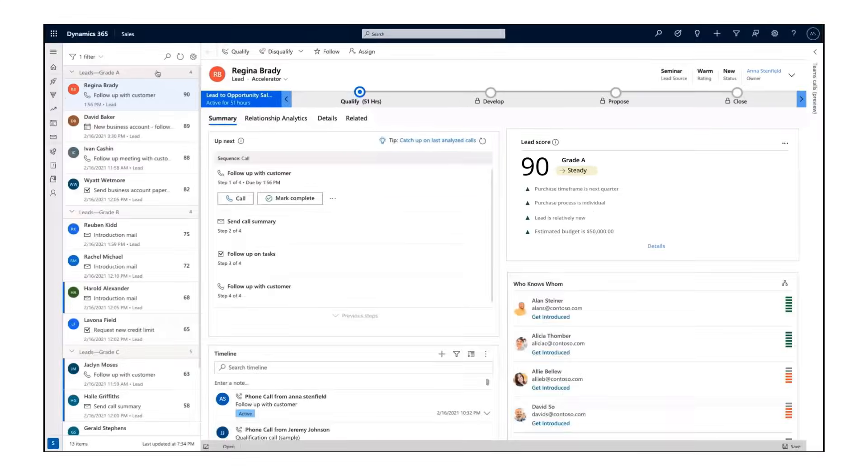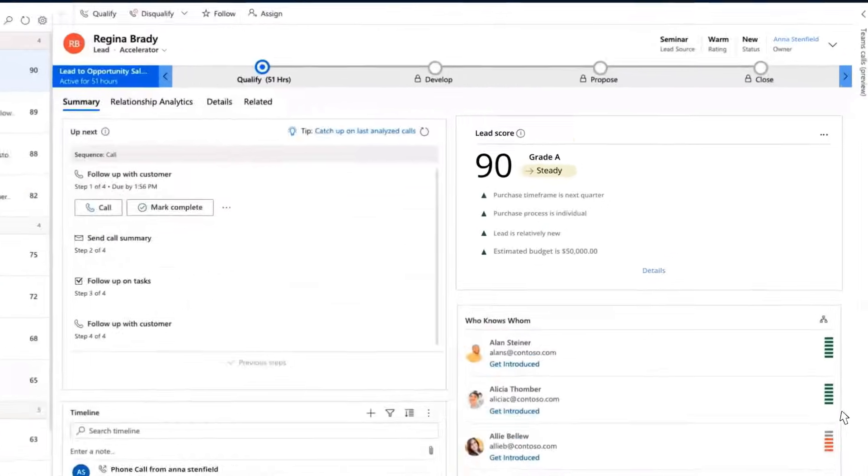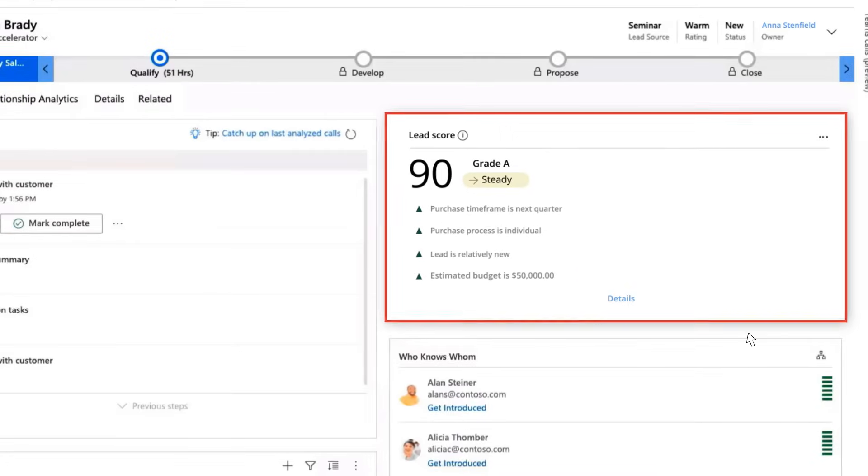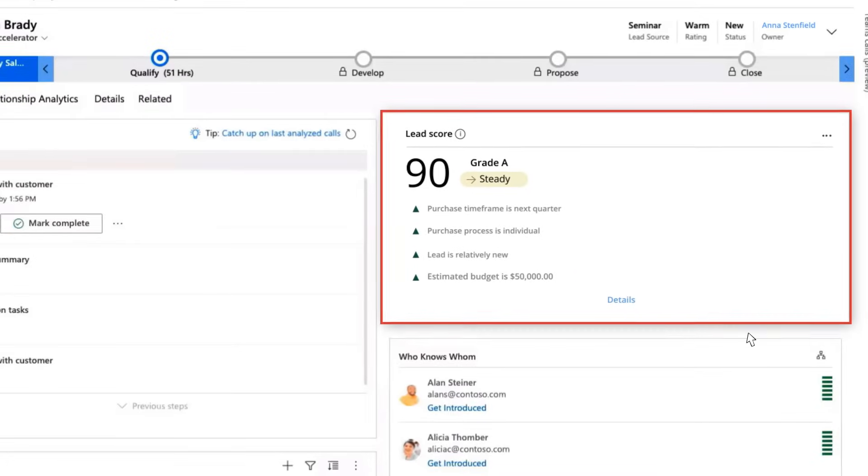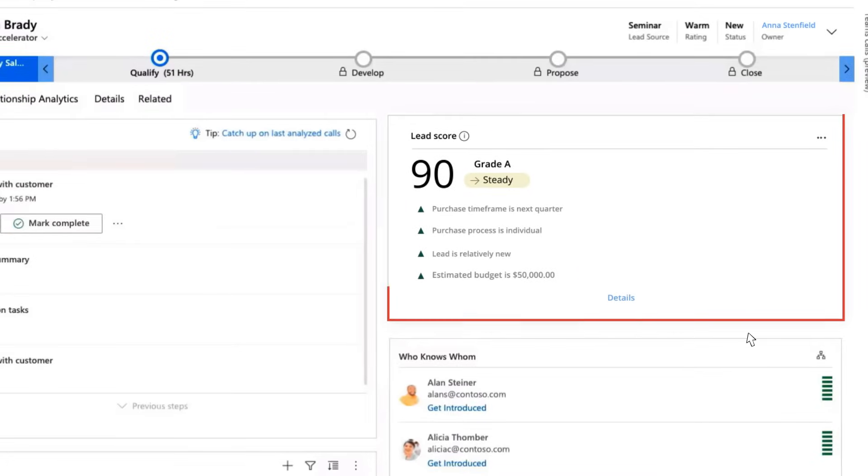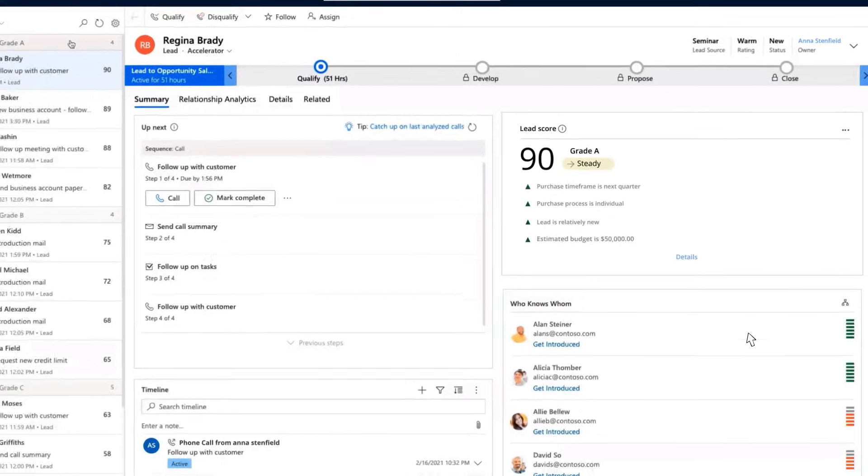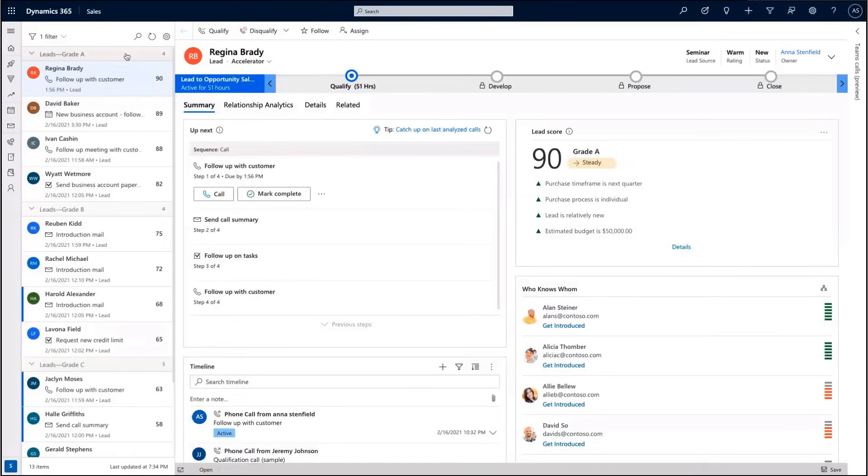For the next customer, Regina, Anna sees it's time to make a phone call. Before contacting Regina, she quickly reviews her information from within the Sales Accelerator. This information is consolidated from various AI services and data points. She learns that Regina has a high lead score based on key indicators that are updated in real time.